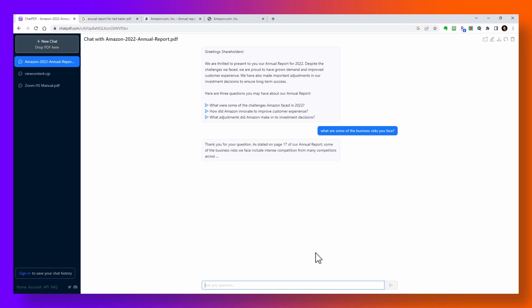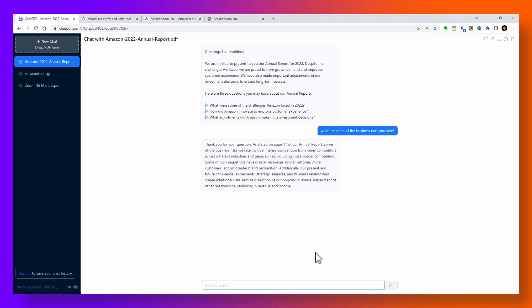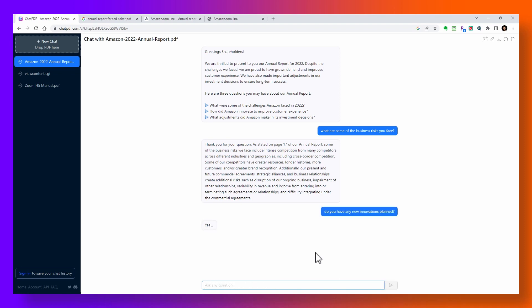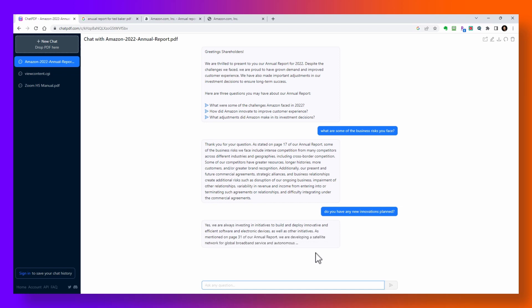And it gives us a really insightful answer. Let's ask another question about their innovation. And it reveals that they plan for a satellite network for global broadband and also self-driving vehicles for ride-hailing services. This is super interesting.